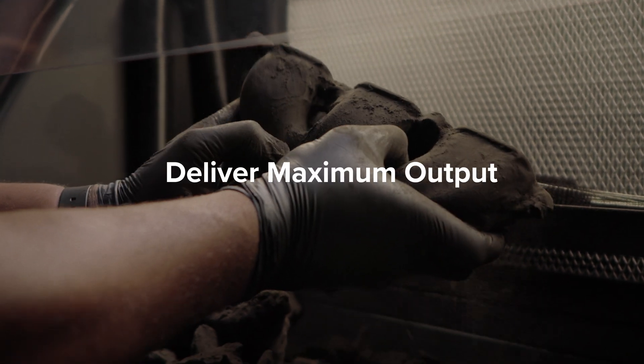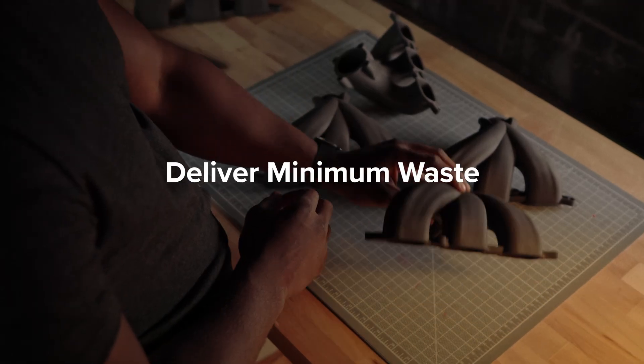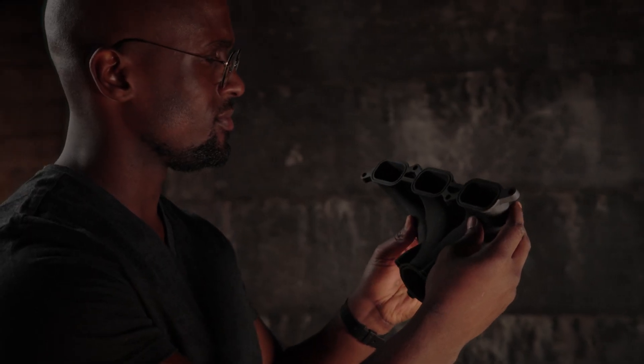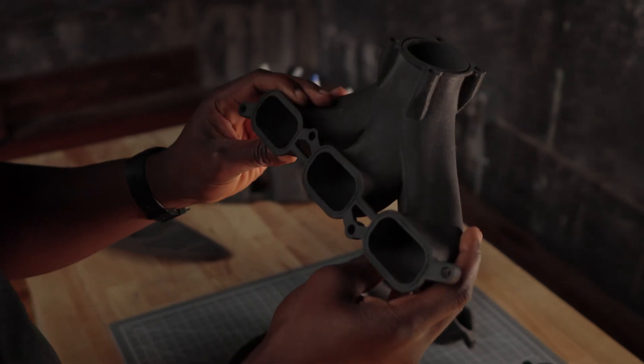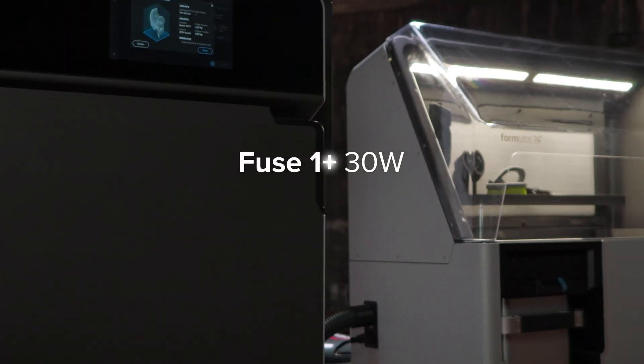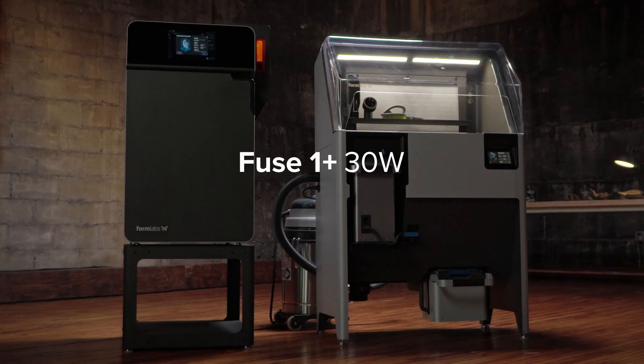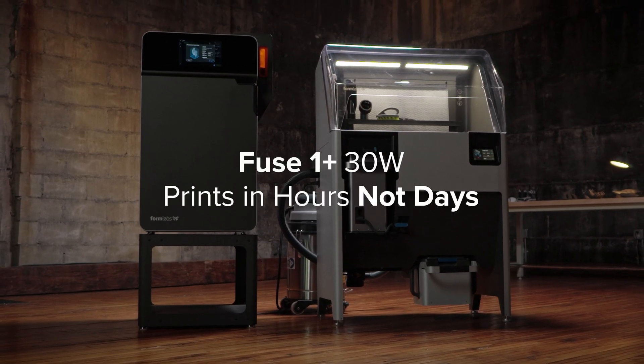deliver maximum output and minimum waste while providing whatever the world may need tomorrow and today. Fuse One Plus 30W: industrial quality parts in hours, not days.